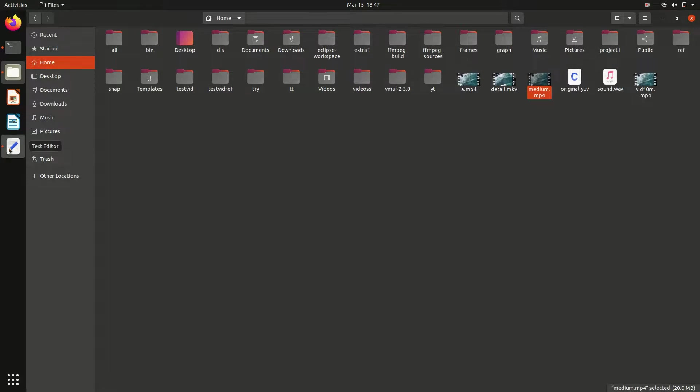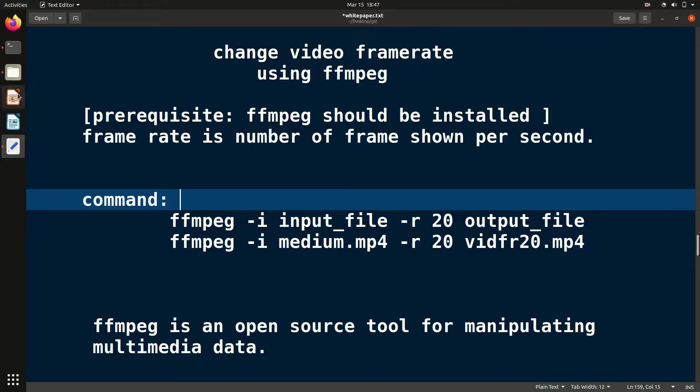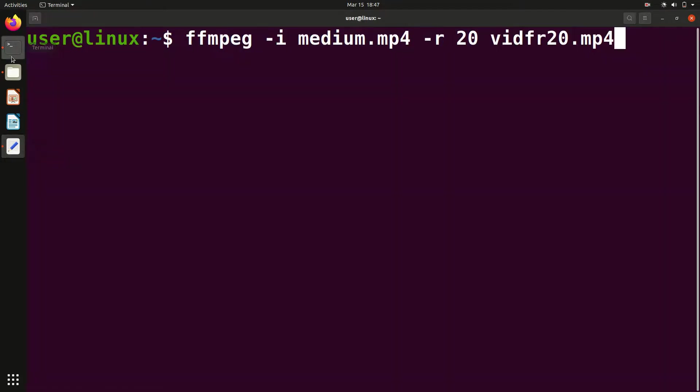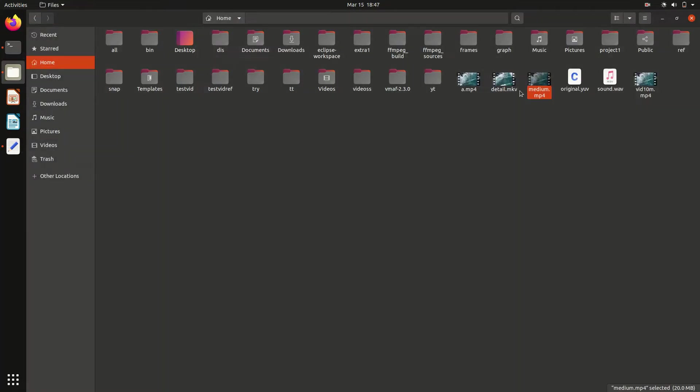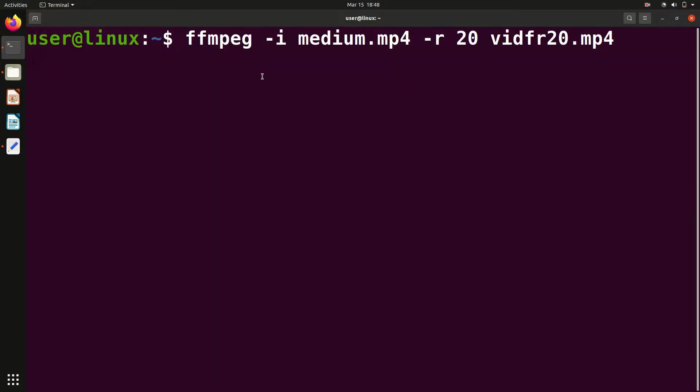This is the command, it's very simple. First you write ffmpeg, then dash i for input. After dash i, give the input file. In this case we're going to use medium.mp4 file that I showed you. This is the file I want to operate on.